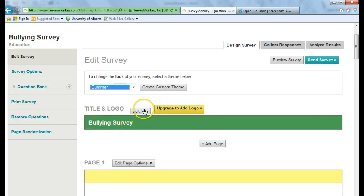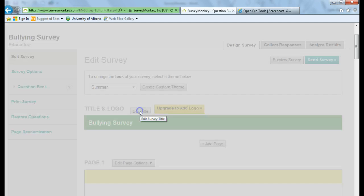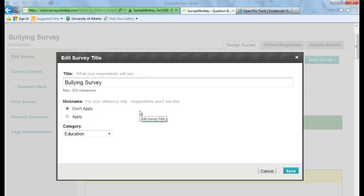In order to change the logo, you would have to have the Pro account. You can also change your title of the survey if you don't want it called Bullying Survey by clicking on Edit Title. And then you can change the title and choose Save.